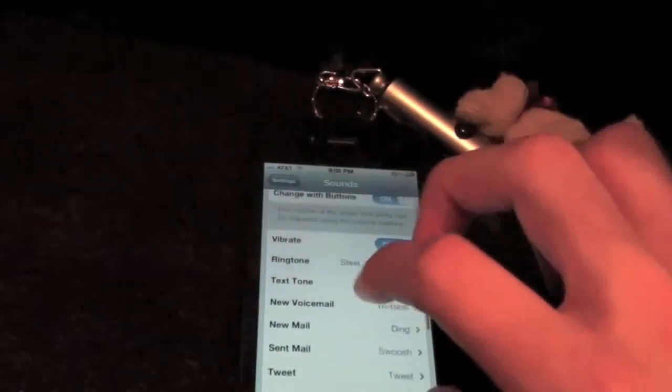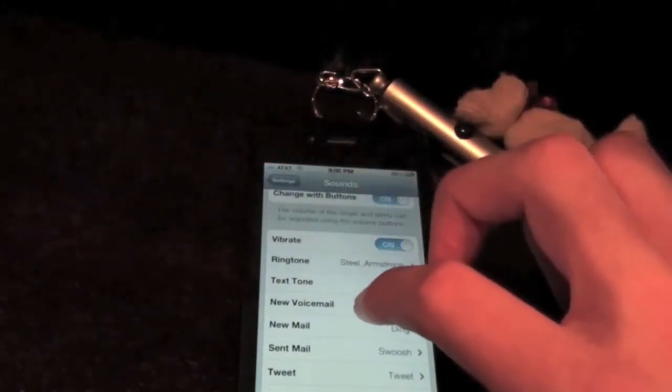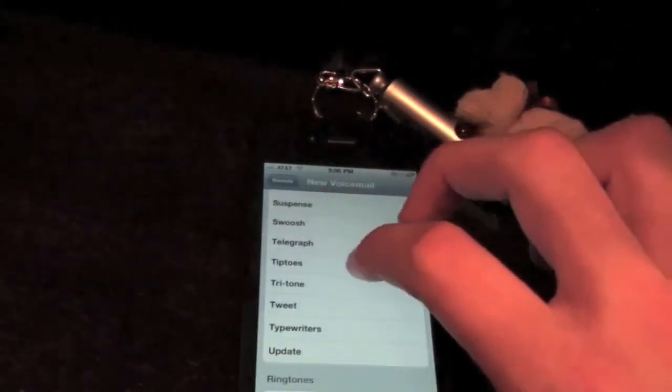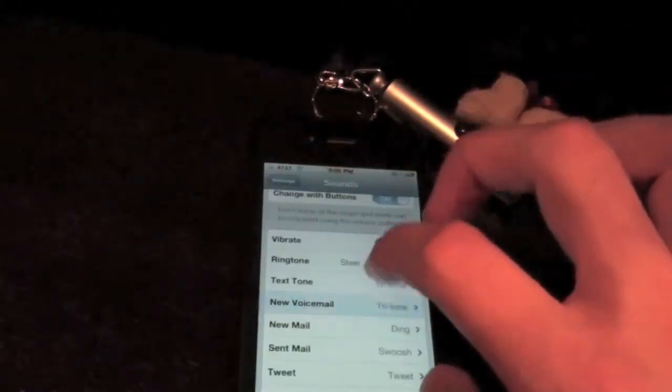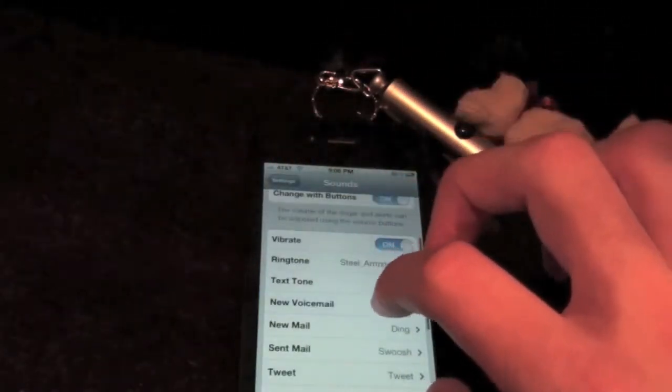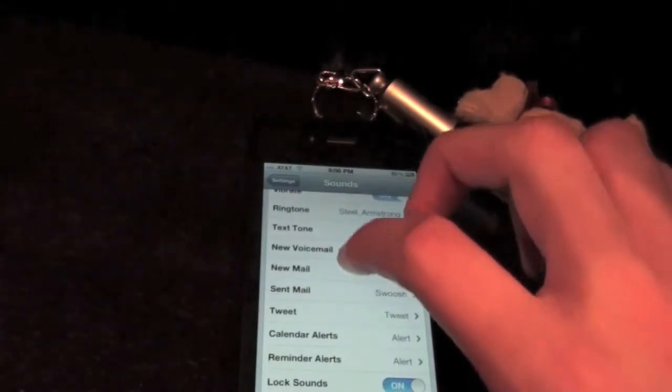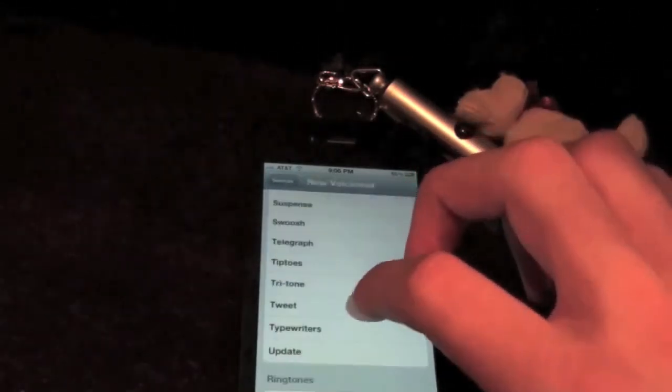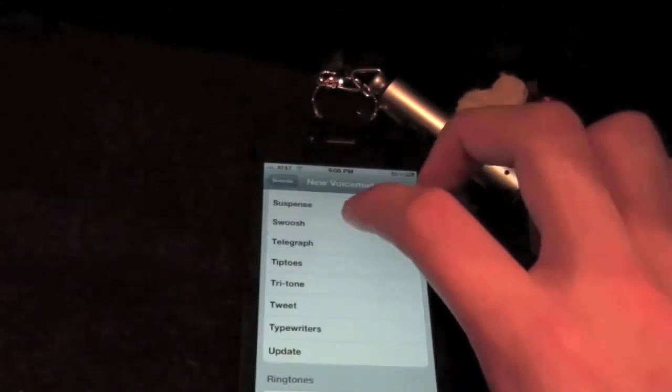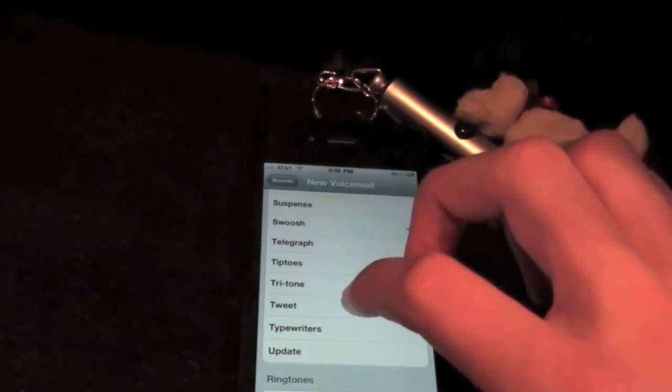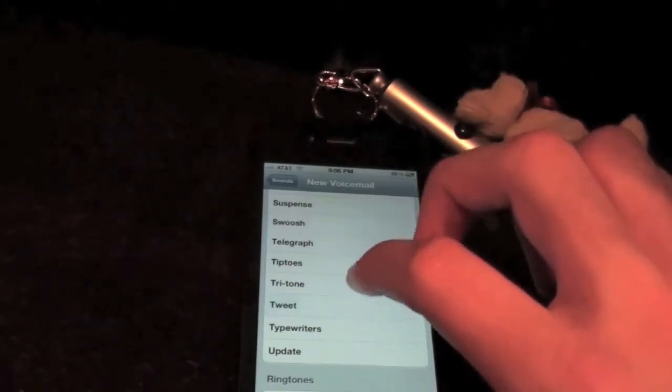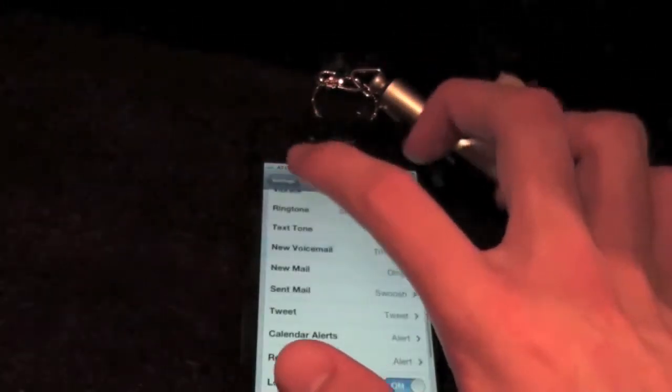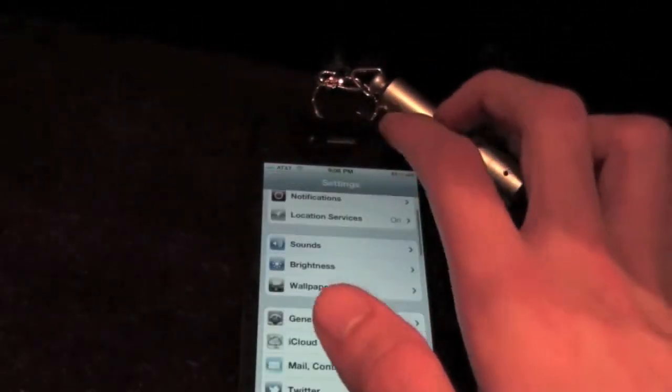And you can customize different sounds now for voicemail, mail, text tones, sent mail, tweeting, counter alerts, just any of that stuff. So I can do this. Stuff like that for different sounds.